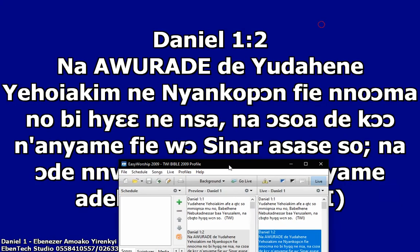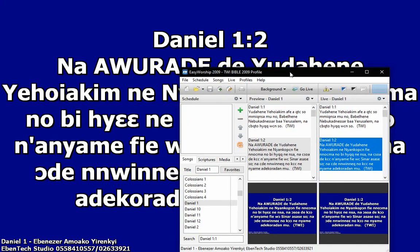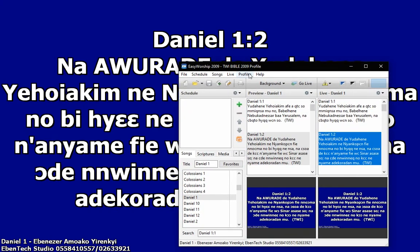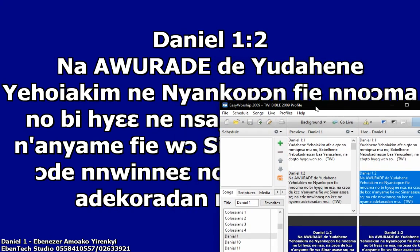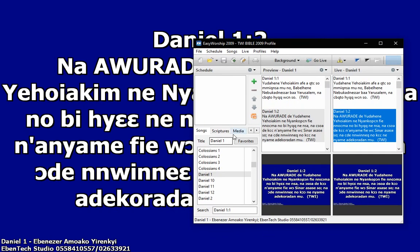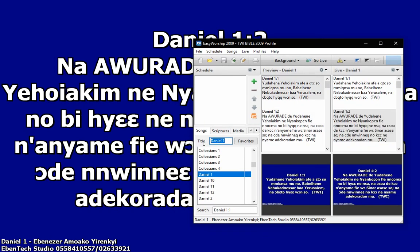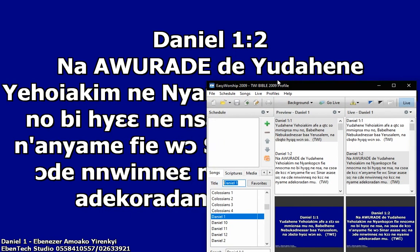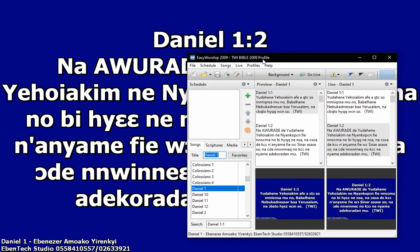So on my live screen I have Daniel chapter 1, everything is in Twi, right? So all you need to do is just search for the books in the English title, but everything will be translated in the Twi. So there's no problem.